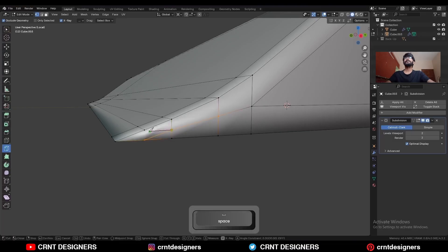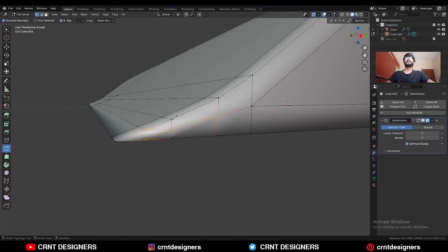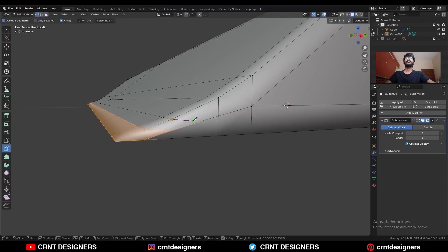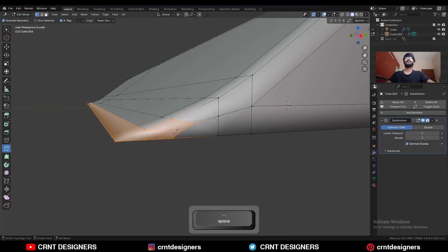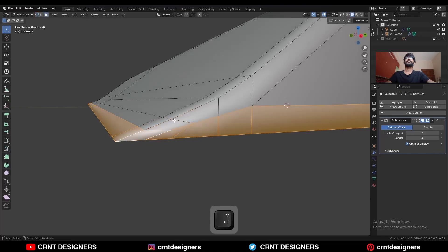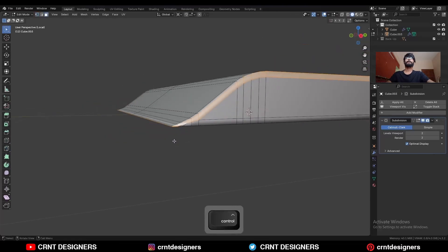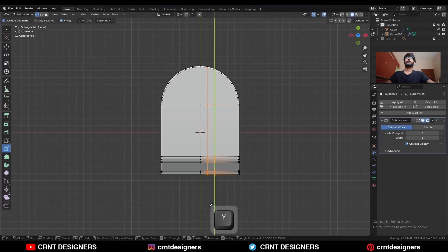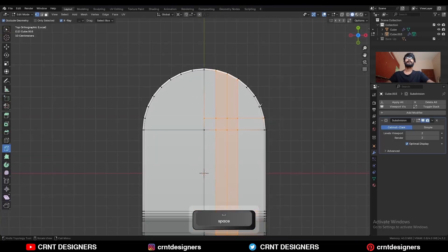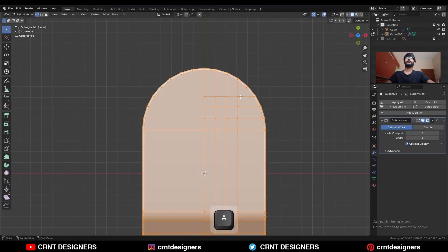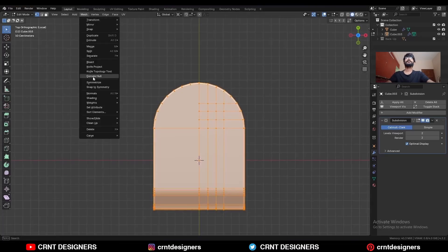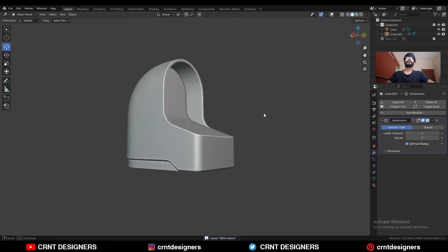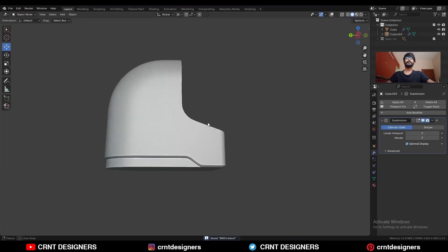Create one cut here and one cut here. Select this edge and dissolve it. Use the knife tool and create a cut like this — so the topology will be like this. Go to the top view, use the knife tool and create a cut along the y-axis. Then select everything — Mesh and Symmetrize. Add a few loop cuts. In this way you can create this kind of design.